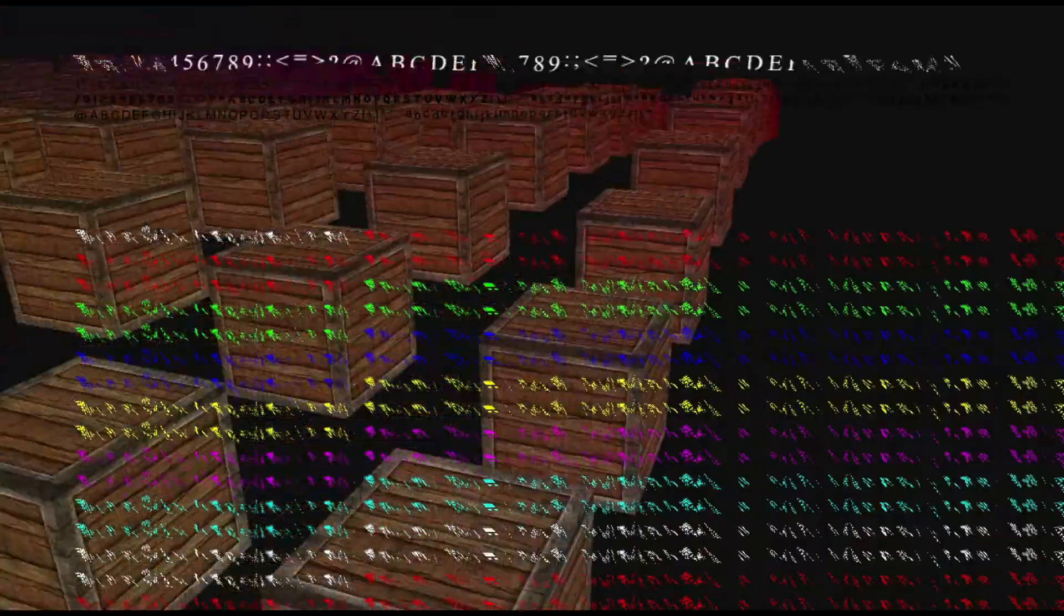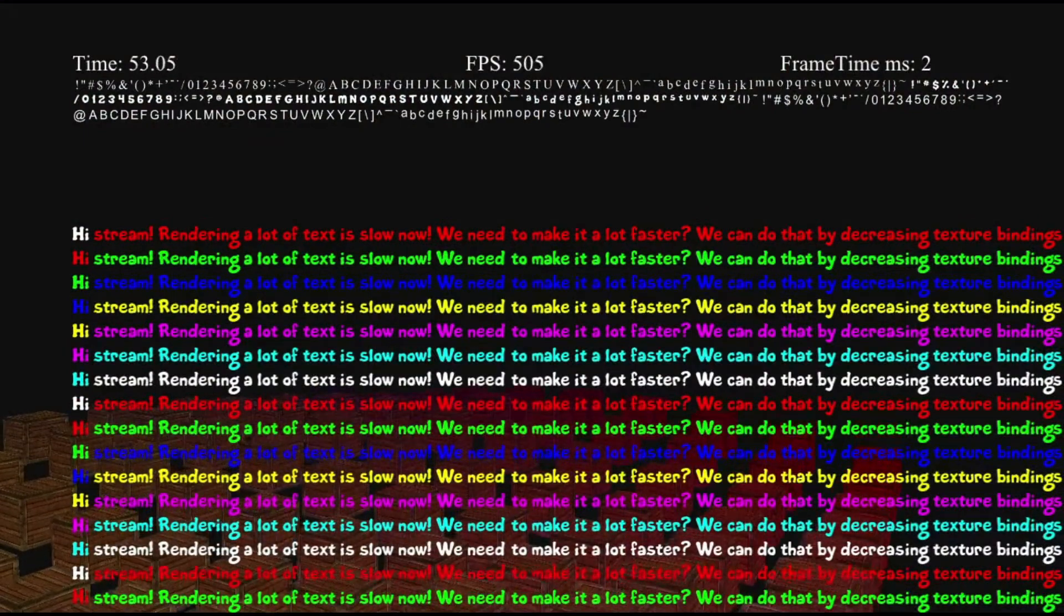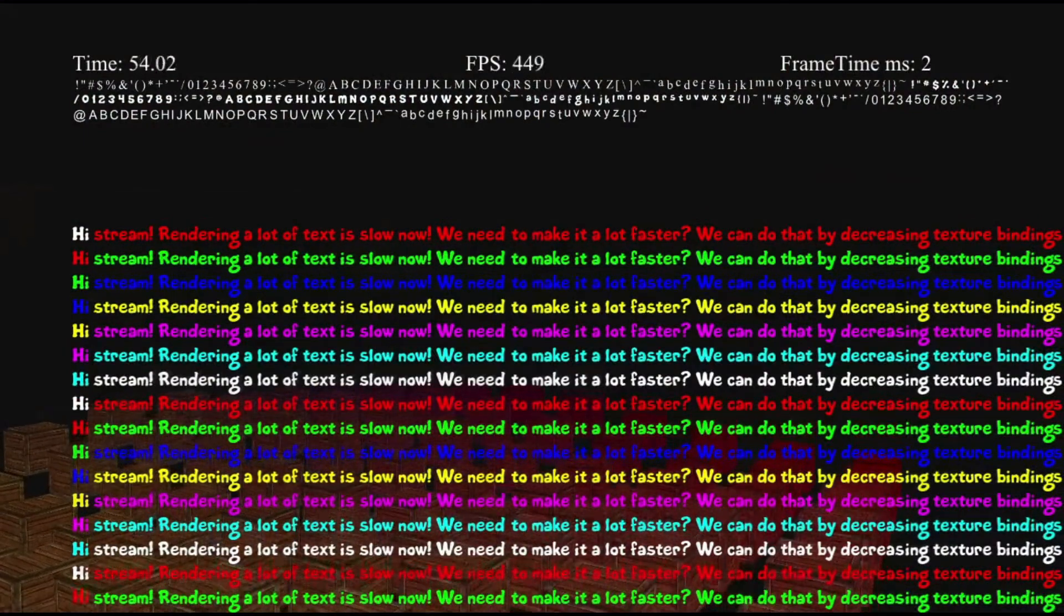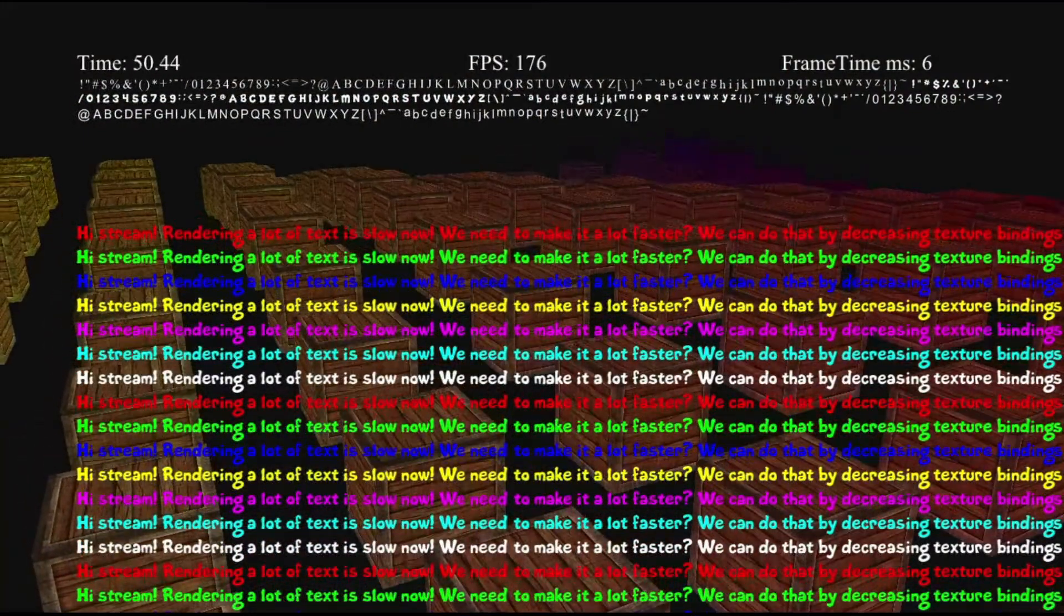After a few hours of debugging shader and application issues, I fixed the problem and speed increased by five times more.